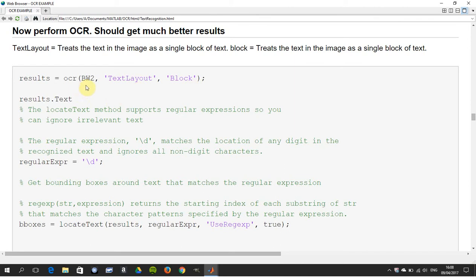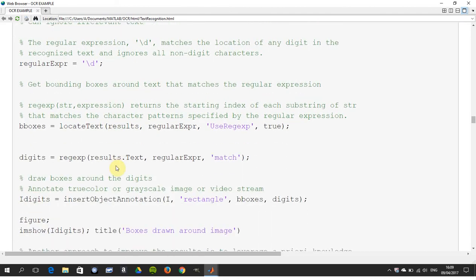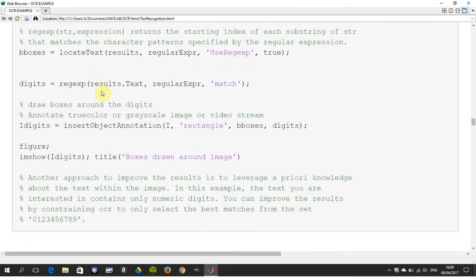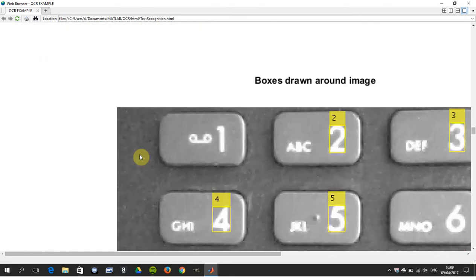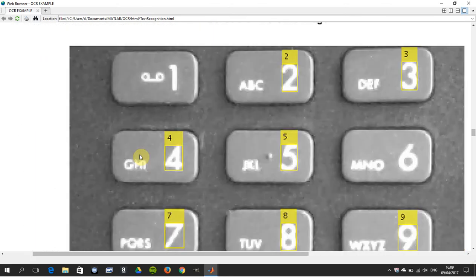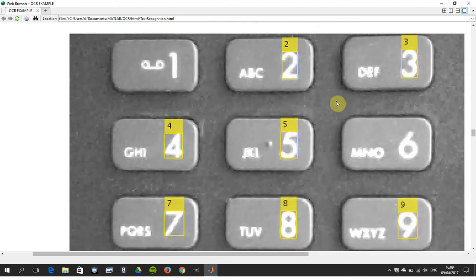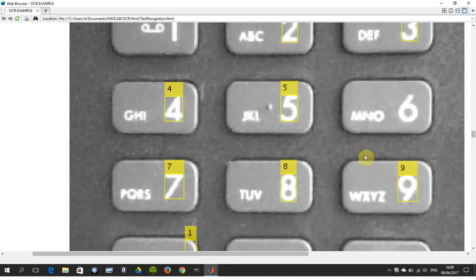We're now going to run OCR on the im reconstruct image. Using the flag \d, we're going to ignore non-digits — in other words, digits only. We put bounding boxes around them using the regular expression \d, which excludes non-digit characters. We draw the bounding box and show the figure.